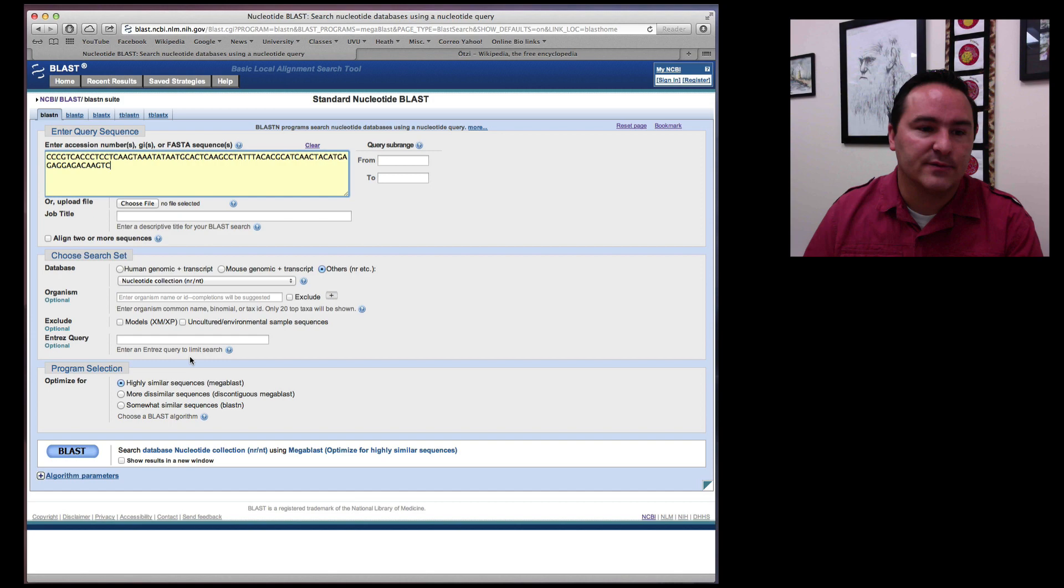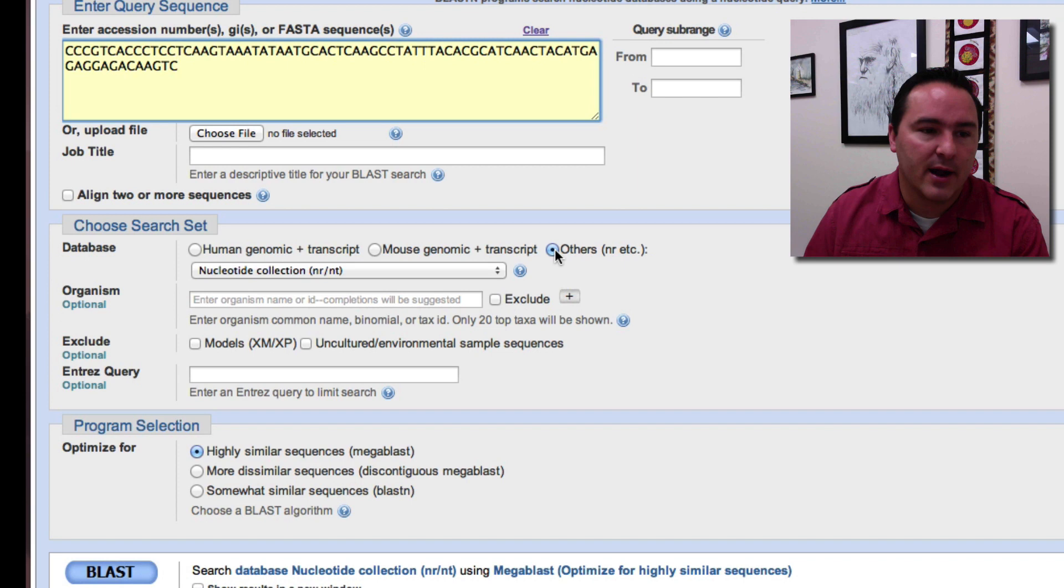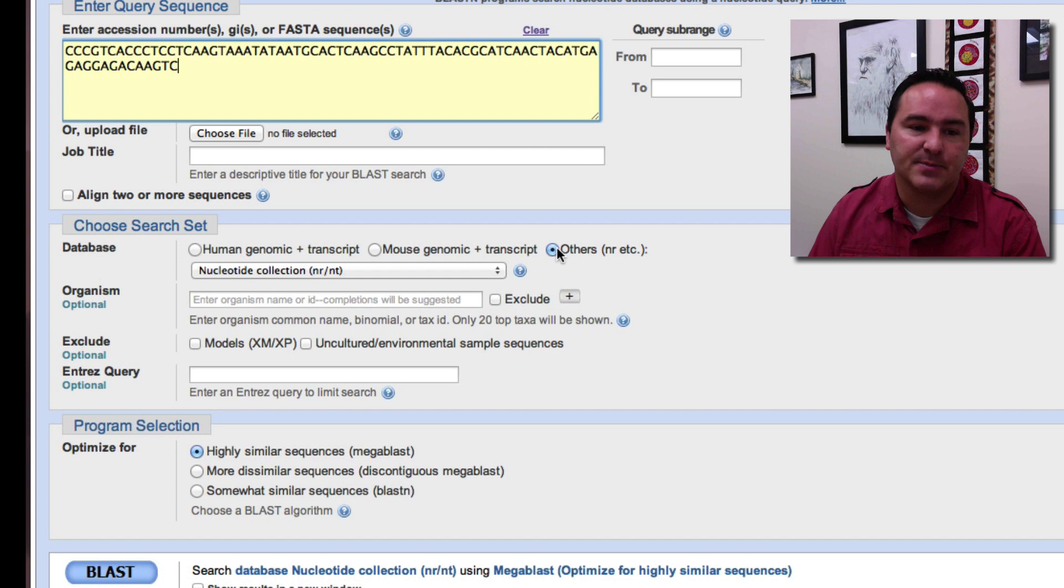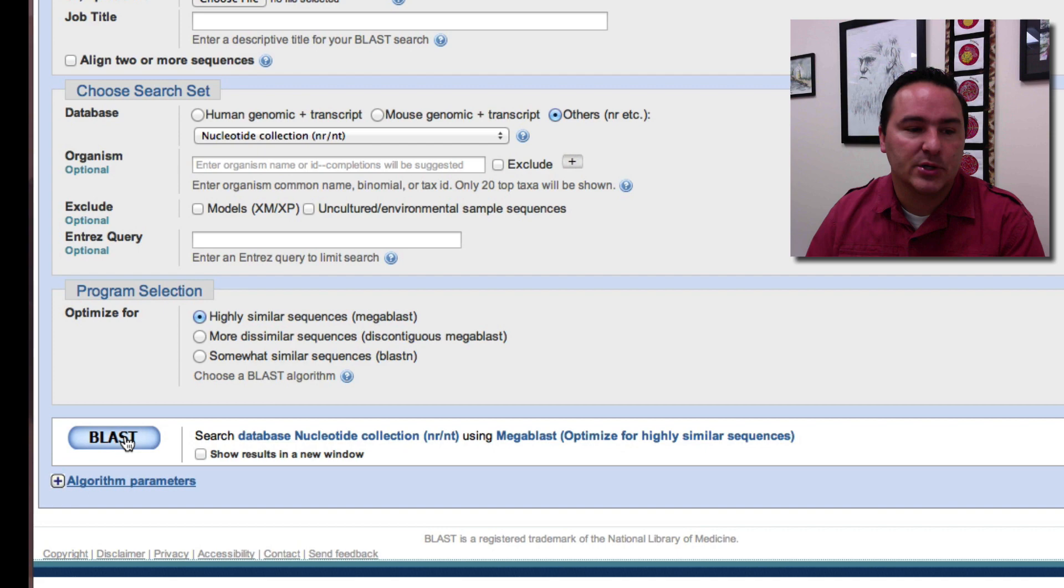The important thing is that right here I have on the database, I want to search all possible organisms because I don't know what this is. If I knew that this was human or mouse, then I could specifically select that database. But I don't know what this is. I want to try to figure out what it is so I keep it on others. And then I go ahead and just push BLAST.